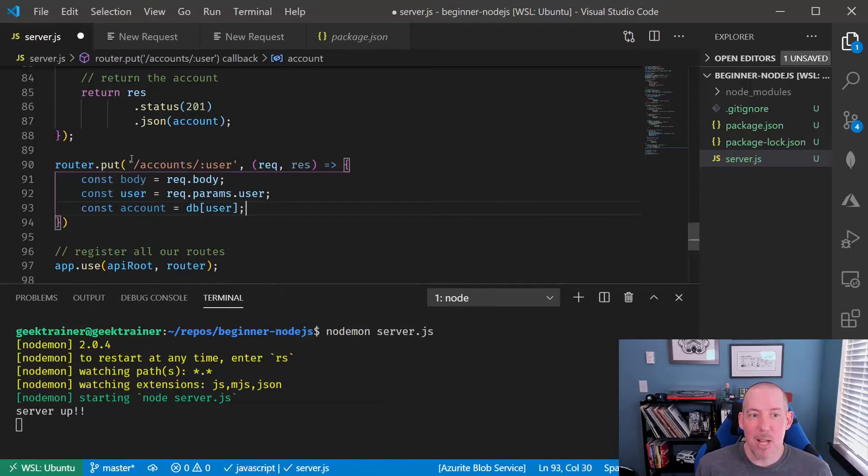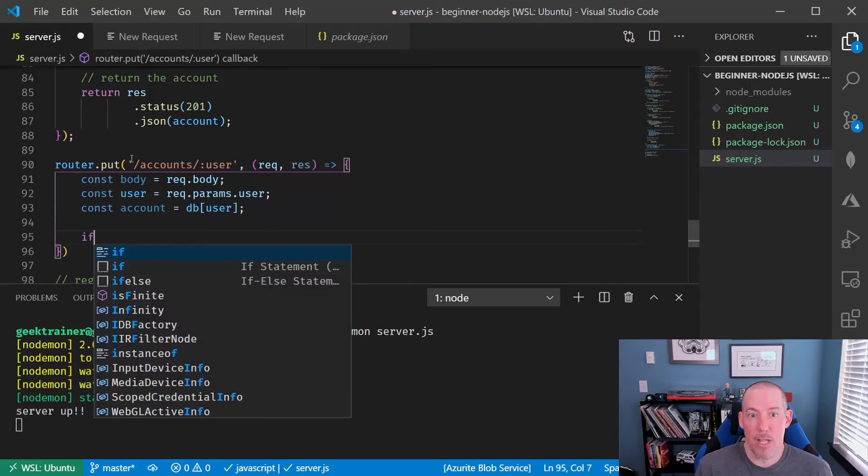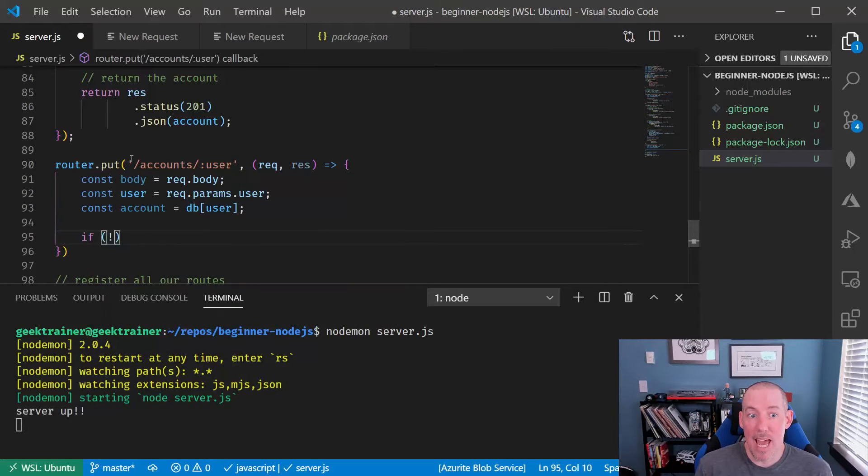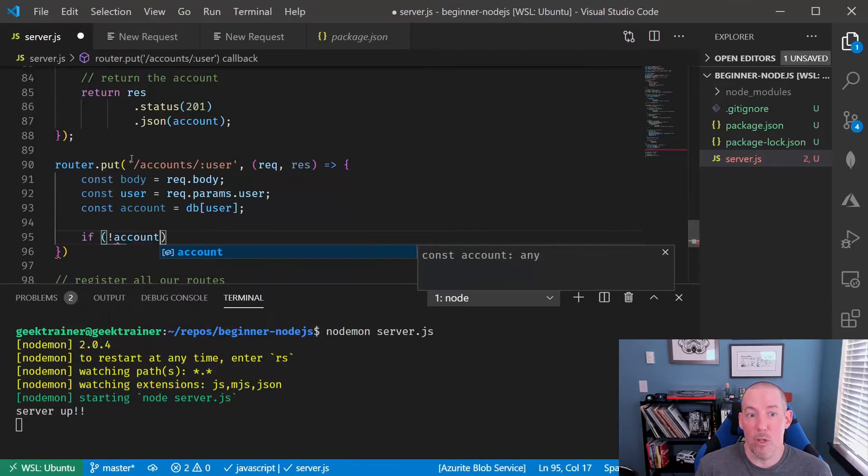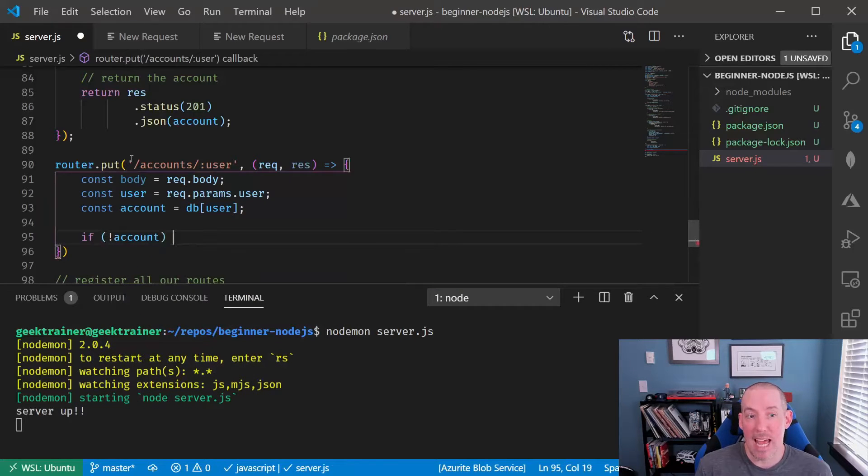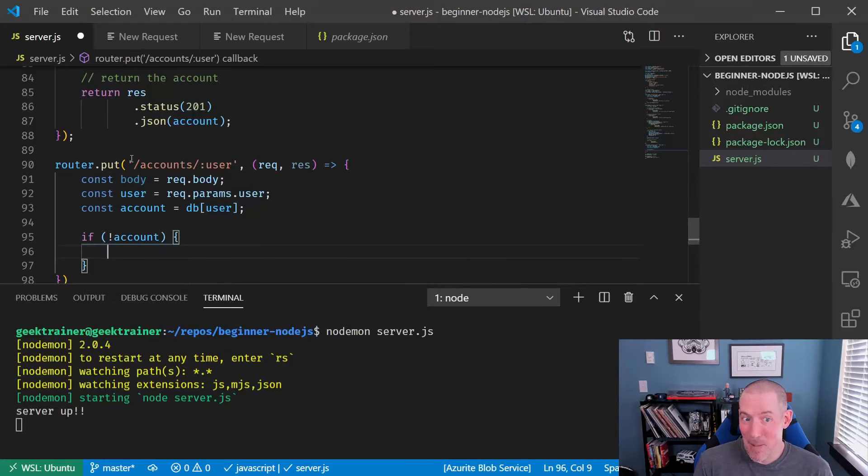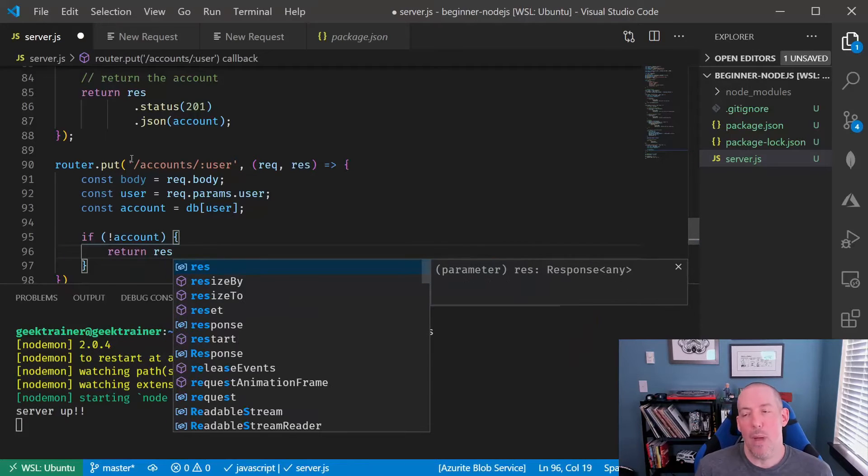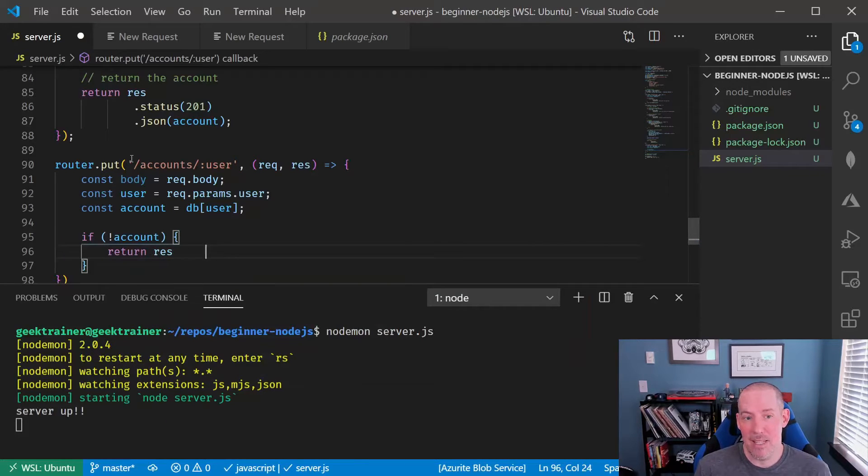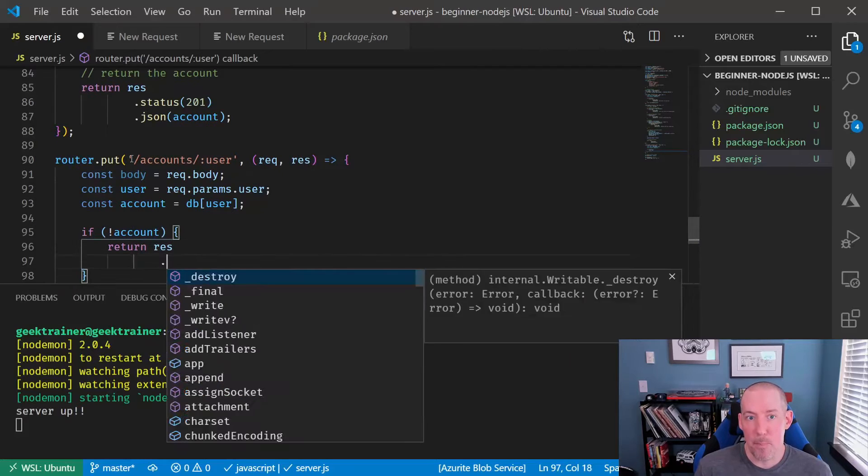Then, just like before, just like if we were using a GET, we're going to look to see, does this account exist? If it doesn't, then we'll go ahead and send down a 404.